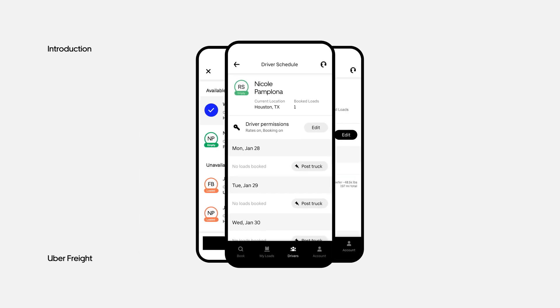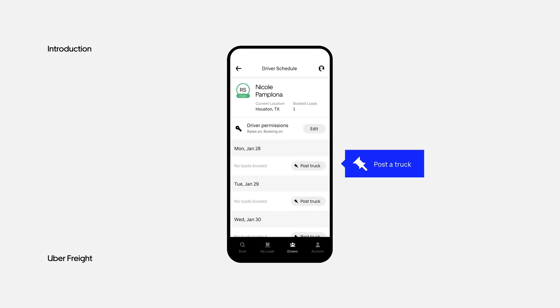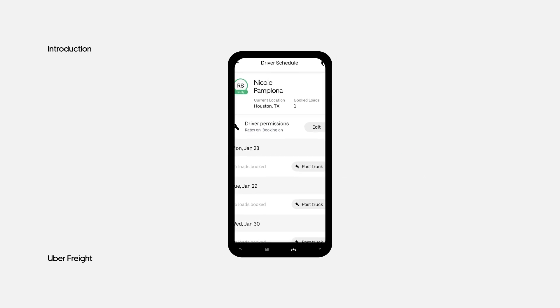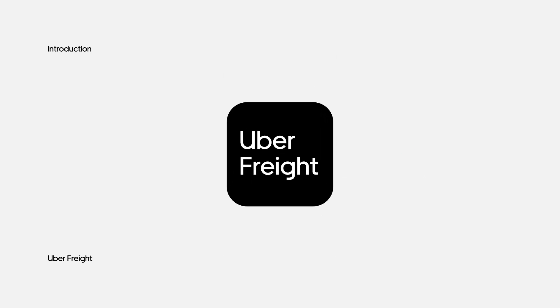You'll also learn how to post a truck for a driver when they will be available for a load. The easy-to-use Uber Freight app is just one of the ways we're helping carriers and dispatchers make the most of every mile.